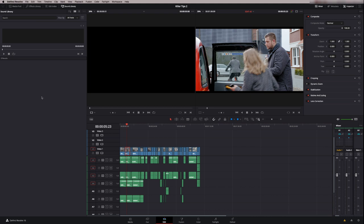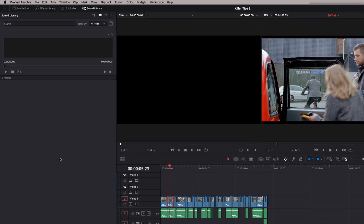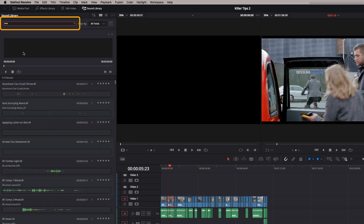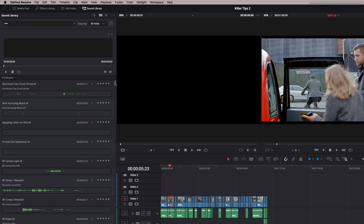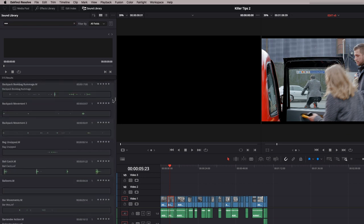Now, one thing I've found with the sound library is if I want to just browse in general at what's available to me, it's not that obvious how to do that. But I found a way. If you click in the search engine and just type in star, star, star, that then reveals the entire contents of the sound library. You can have a really good browse through and see what's available.